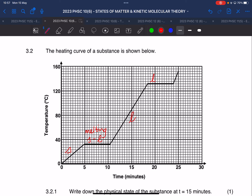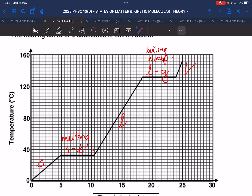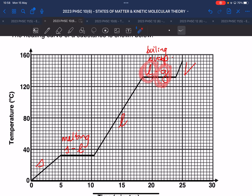Somewhere the temperature remains constant — there's a phase change there. It goes from a solid to a liquid; we call that the melting process. Then it's a liquid, and it goes from a liquid to a gas — we call that boiling or evaporation. Then it's just a gas. Where the phase changes occur, we have two phases. When an ice block is melting, you already have some liquid but still have a block of ice.